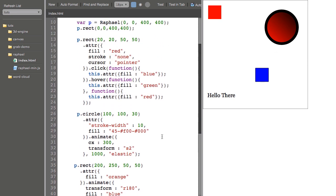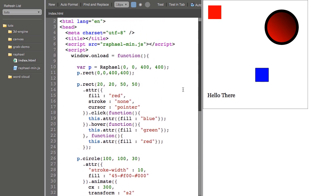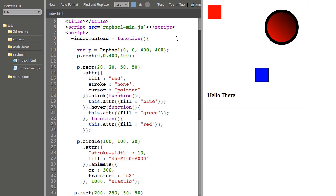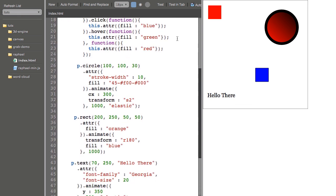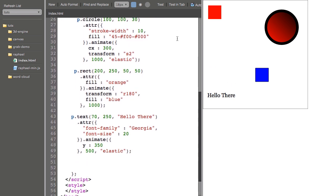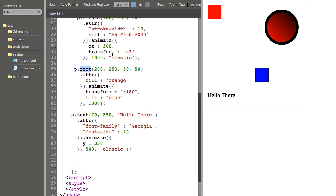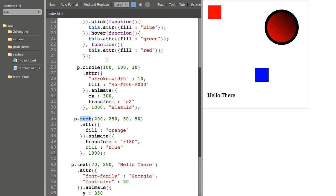So even just with this little bit of knowledge about Raphael, you can begin to create some pretty complex stuff. I guess the one thing that I want to point out is that each of these functions return a reference to the newly created object.